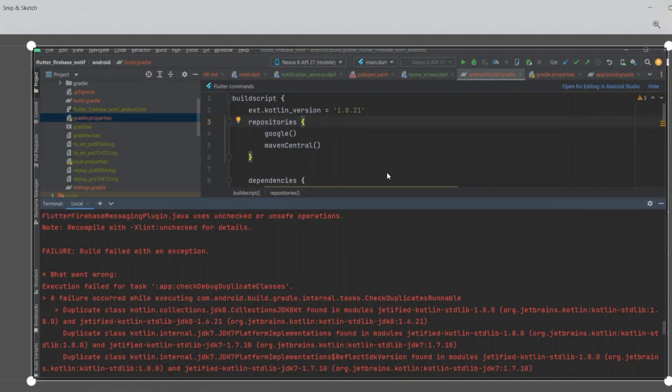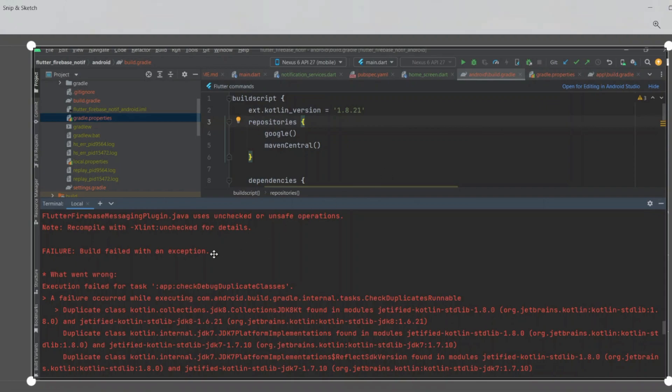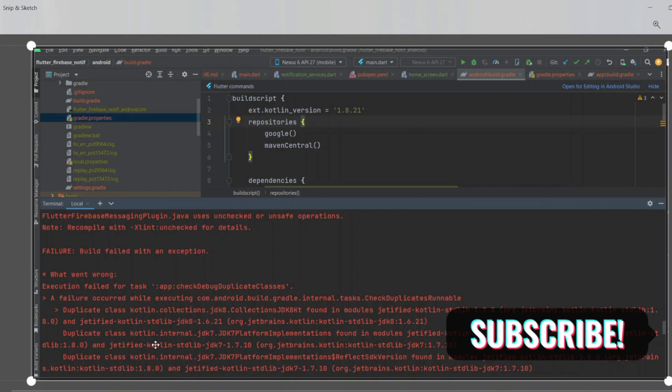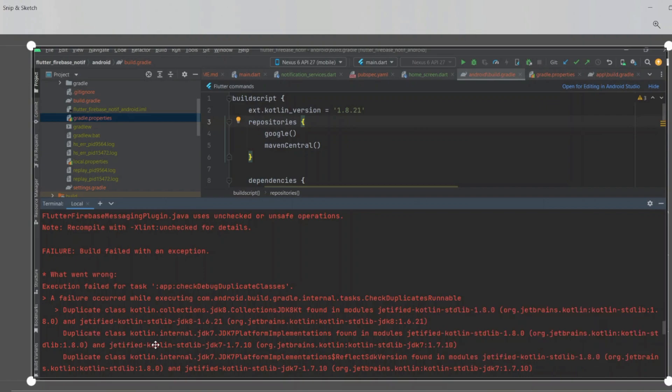Hi guys, if you are facing this type of error when implementing Firebase—a failure occurred while executing com.android.build.gradle.internal.tasks, duplicate class kotlin.collection.jdk, duplicate class kotlin.internal.jdk—you can remove this error.